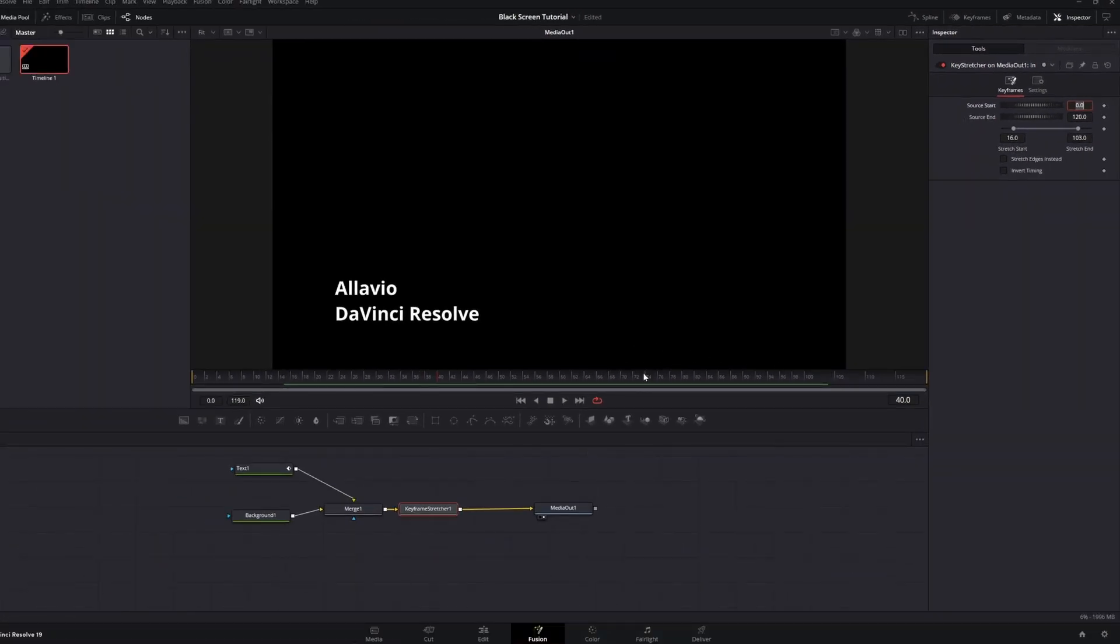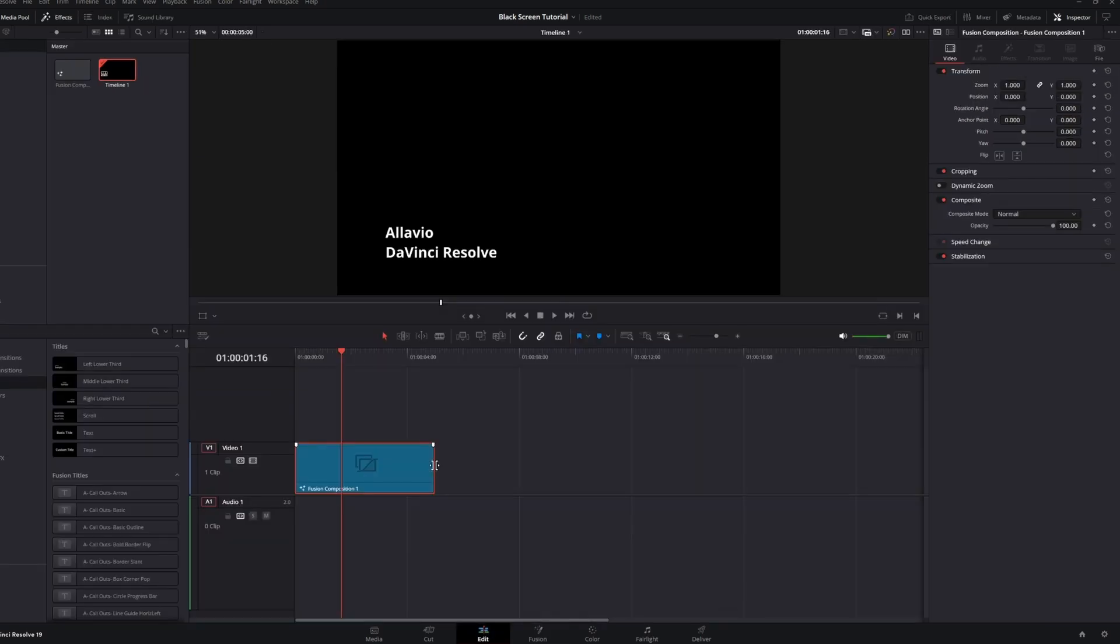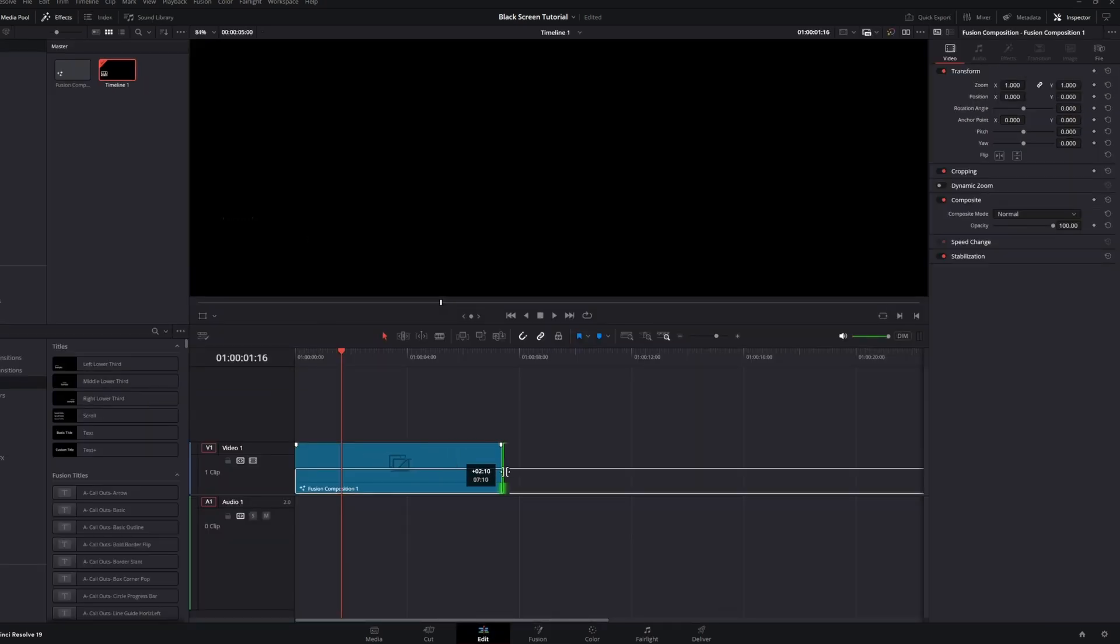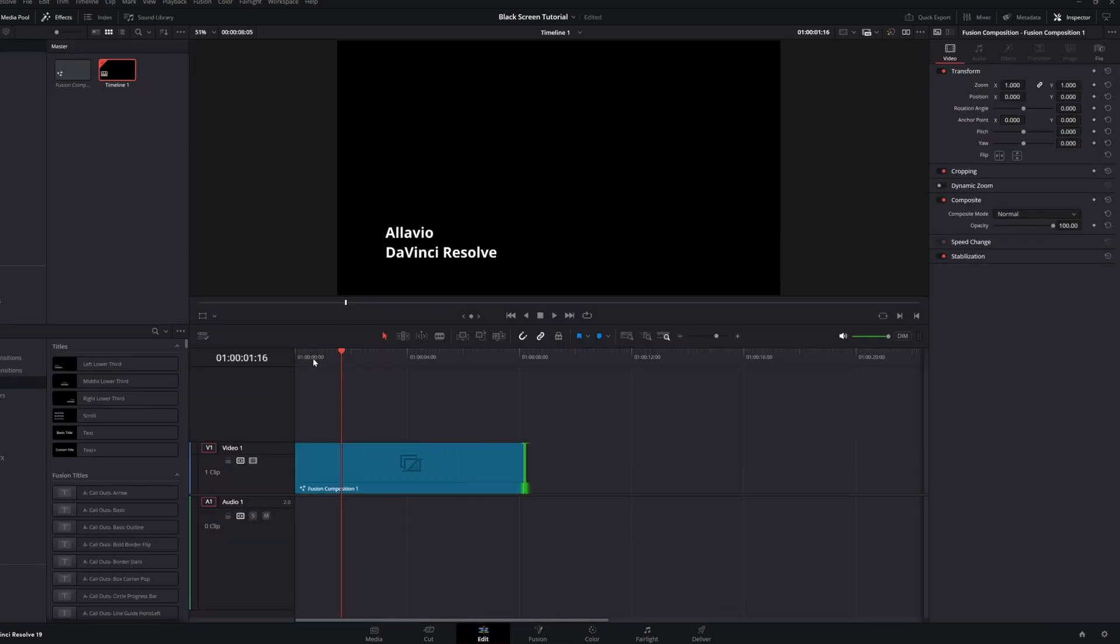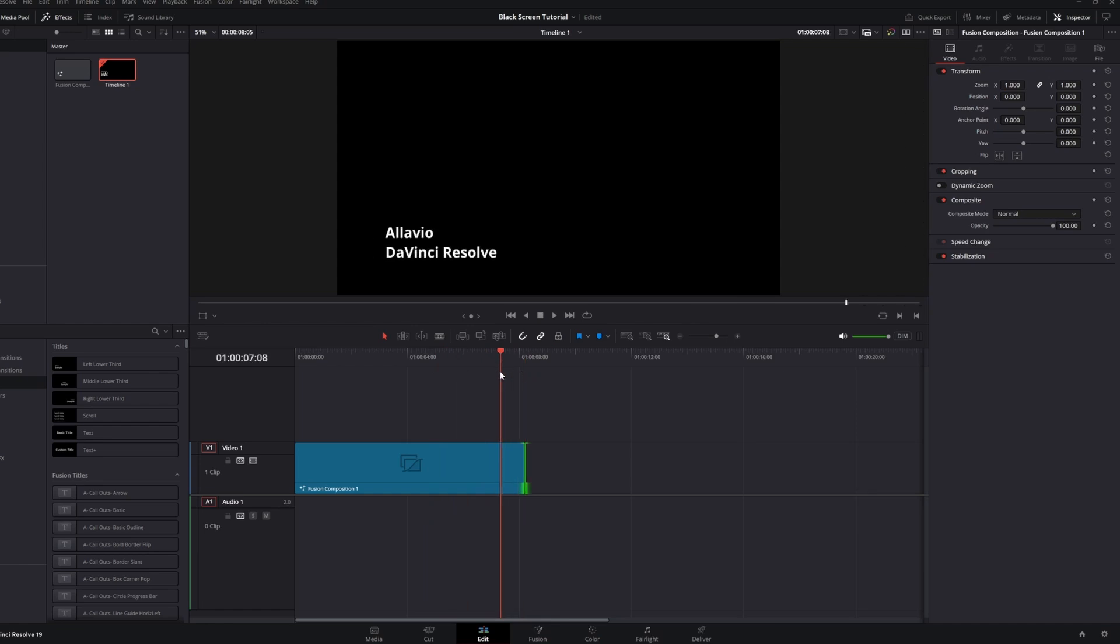Now, let's go back to the timeline and see how this is working. Let's say I want to increase the duration of the clip. You can see that the outro animation is working as expected,